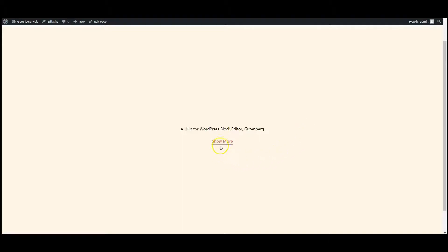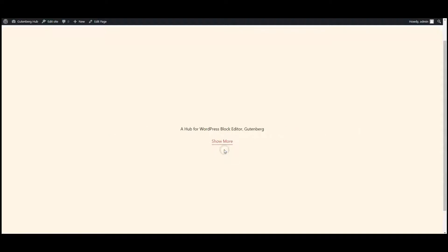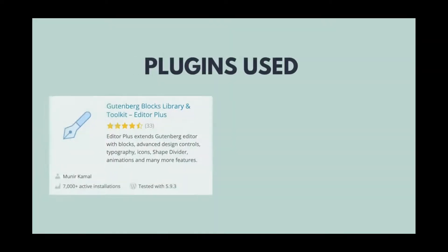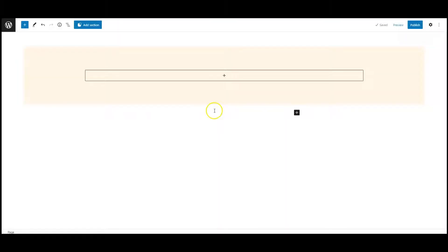Everyone, in this video I will teach you how you can create this show more or show less button in WordPress. I have used Editor Plus and Code Snippets.